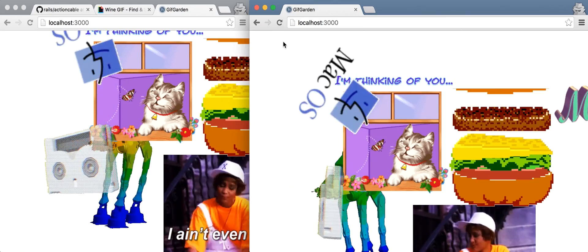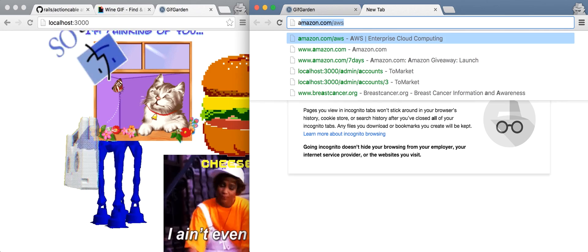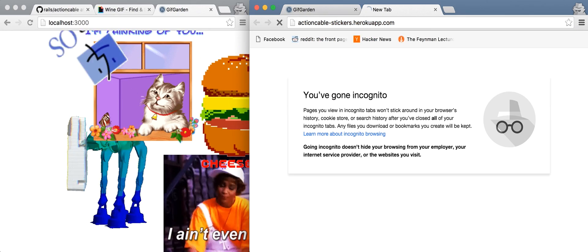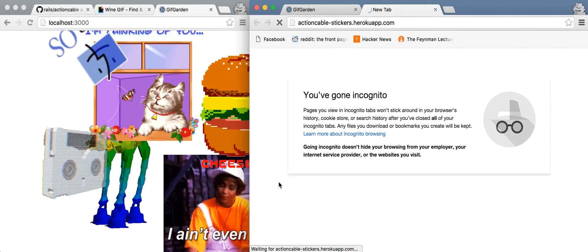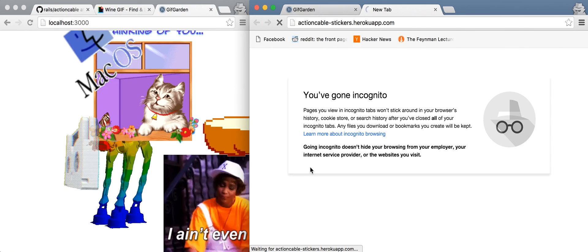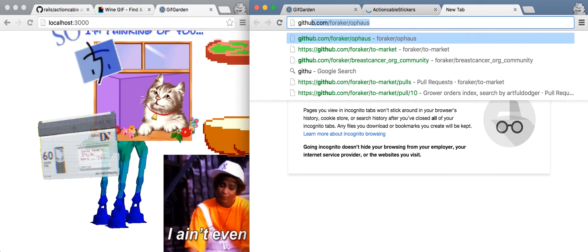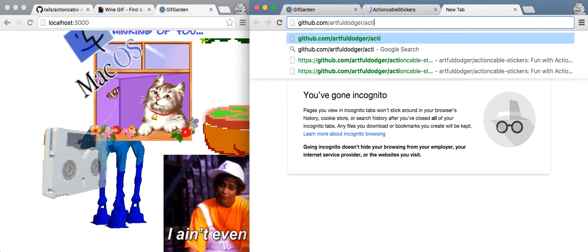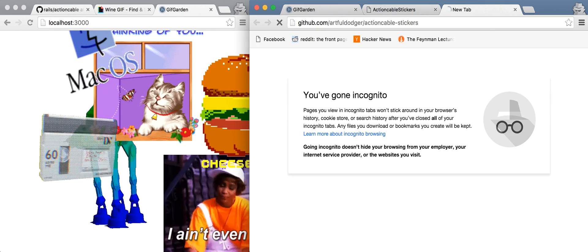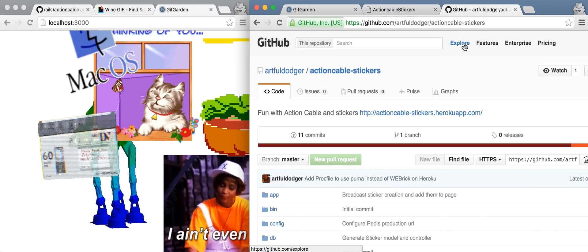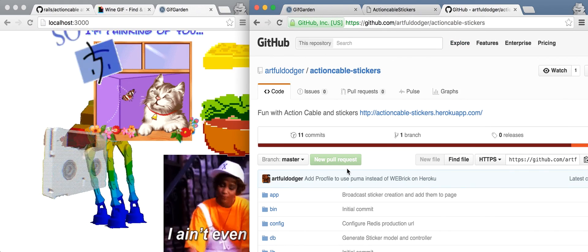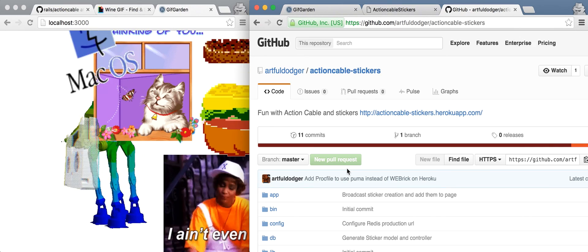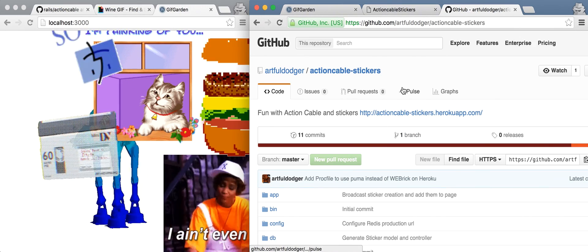That's great I've got this set up on Heroku if we go to actioncables-stickers dot heroku app dot com if you want to play with it in real life and the code is available on github here to artful dodger slash actioncable dash stickers which is my original name which is a lot less fun than gif garden. I hope that was helpful and have a great day.